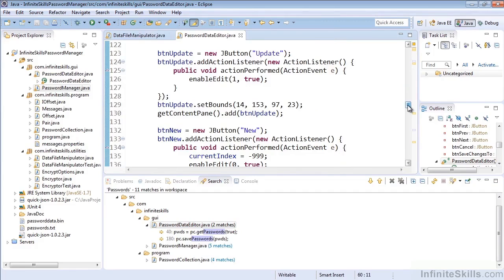So that wraps up our basic look at some searching, where we did some Java searching, some file searching, and some text searching.